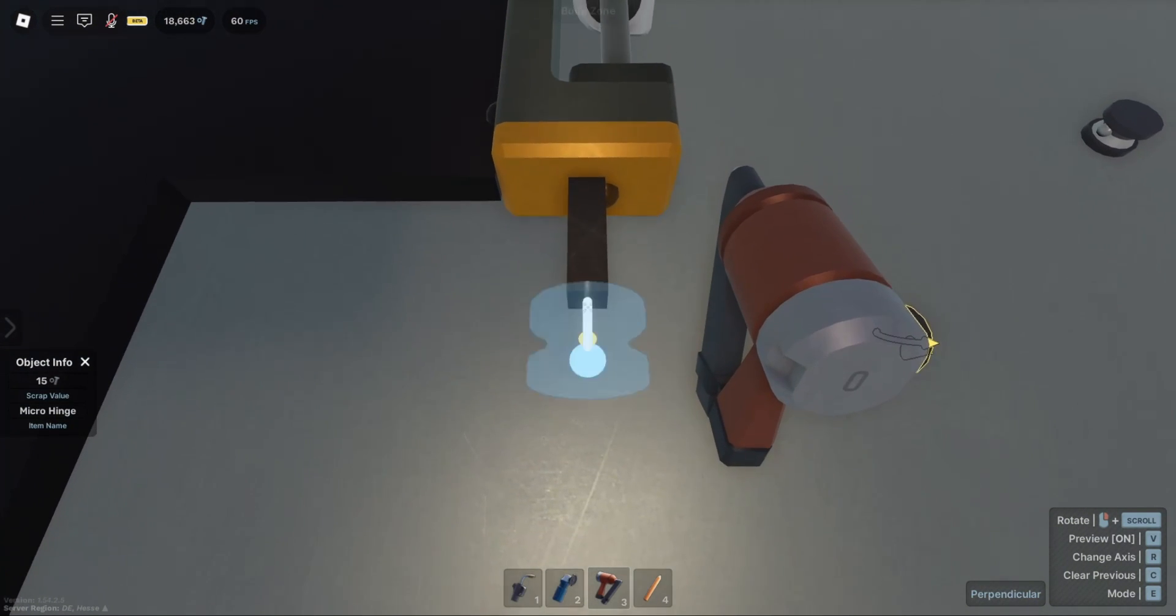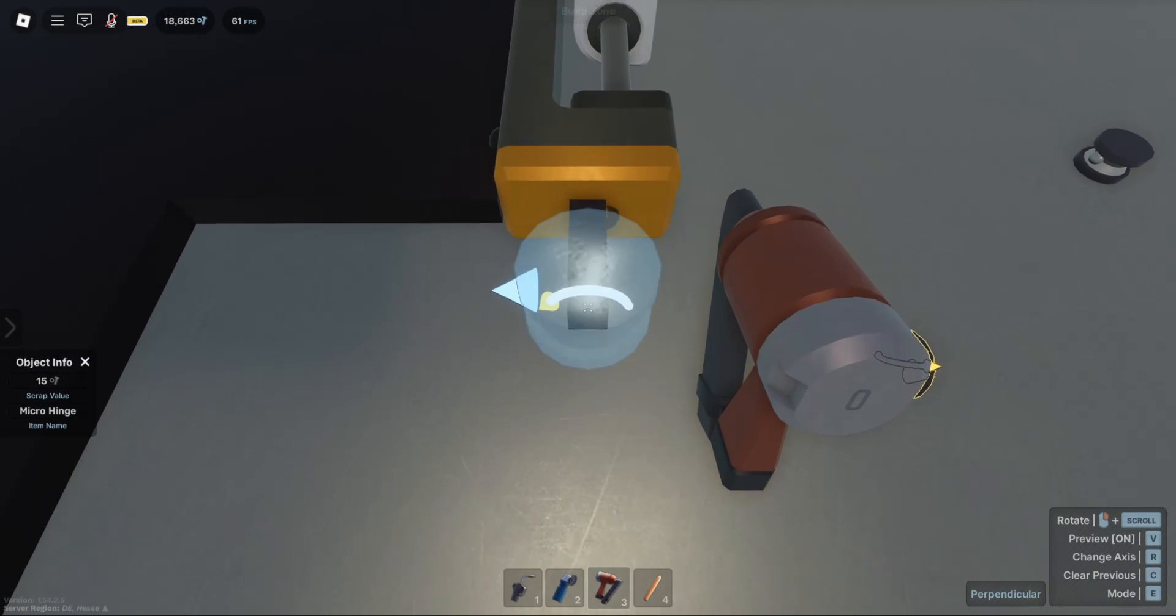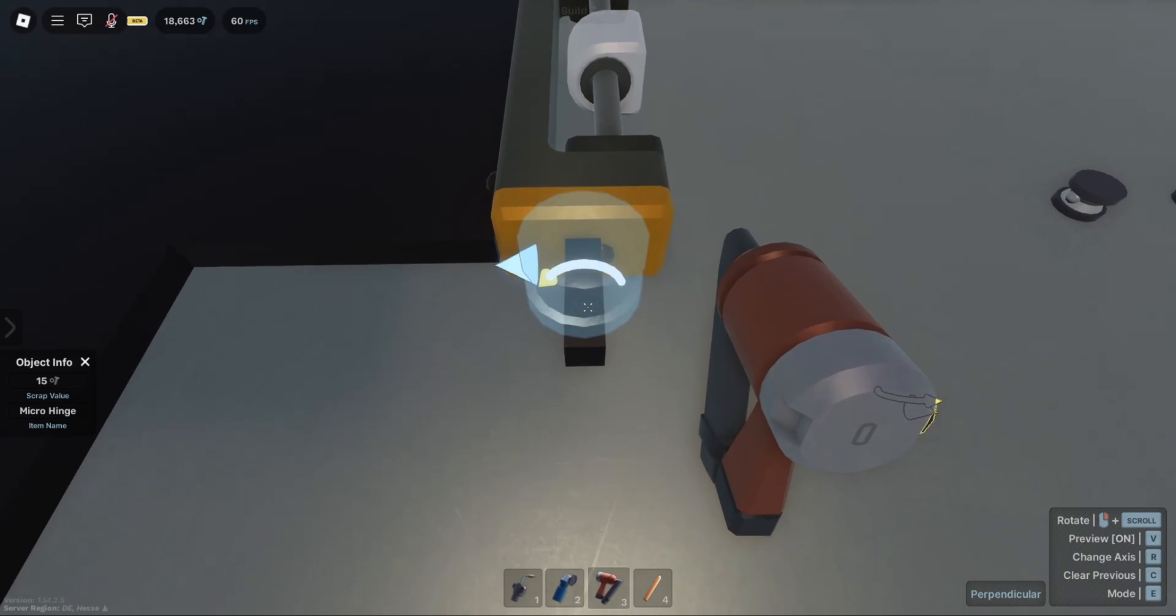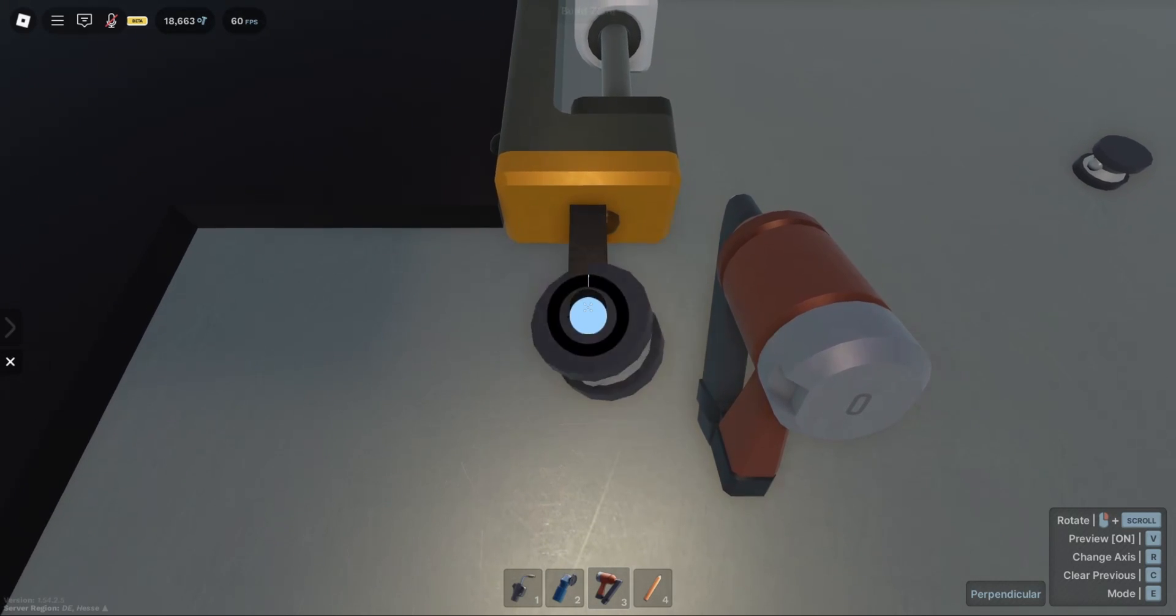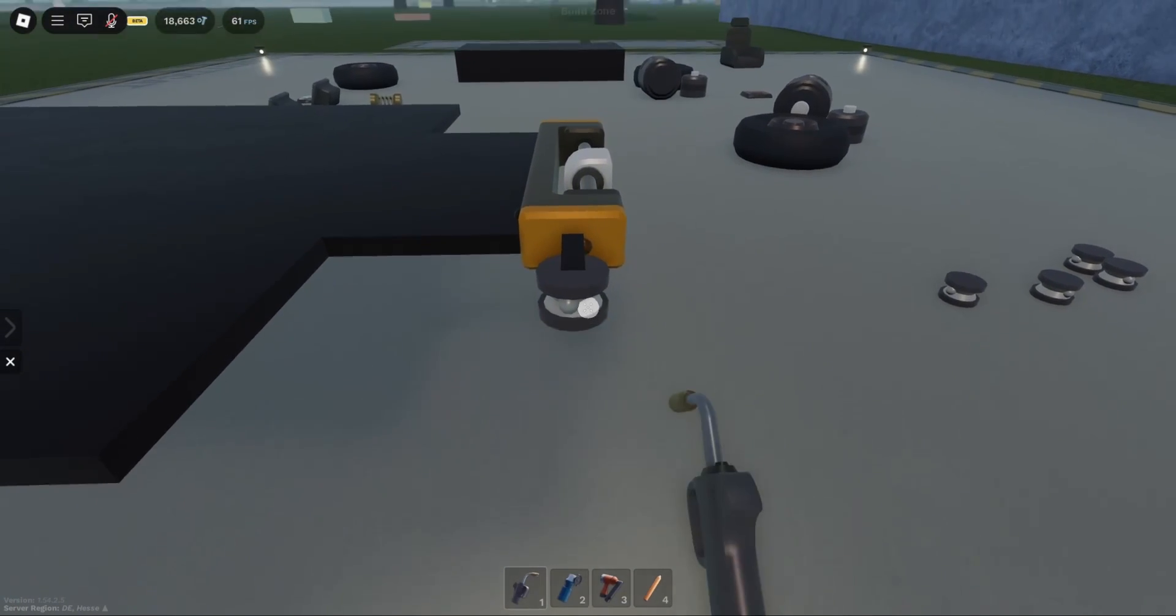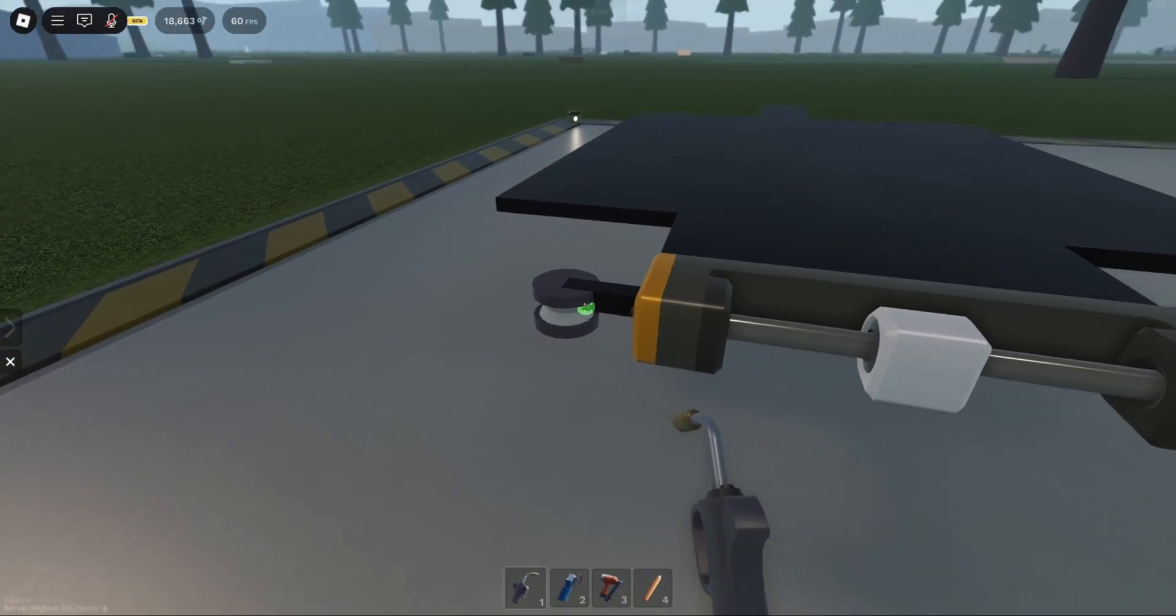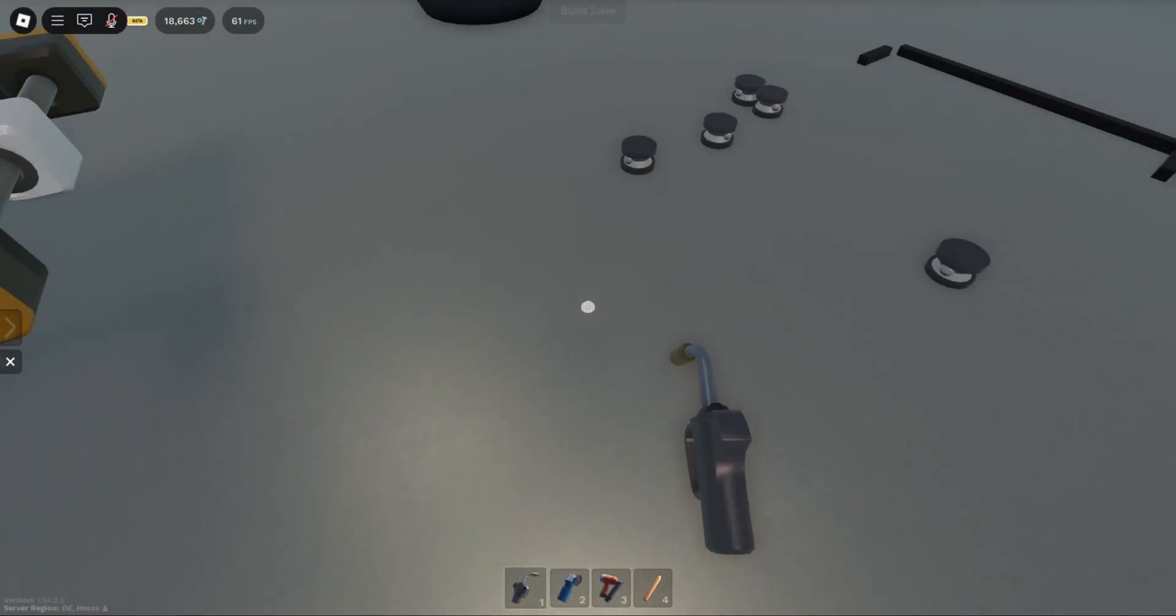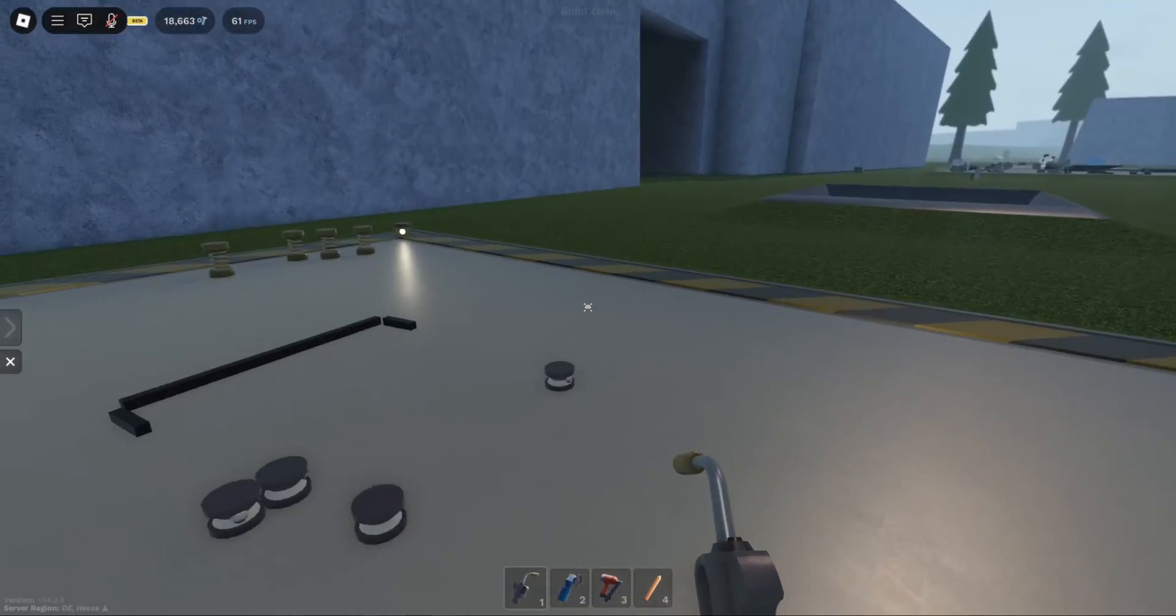While selecting the top of the hinge, go over to the top of the stick, but not the middle, the side top. If you do this correctly, your part should be inside the hinge. Make sure to weld it.